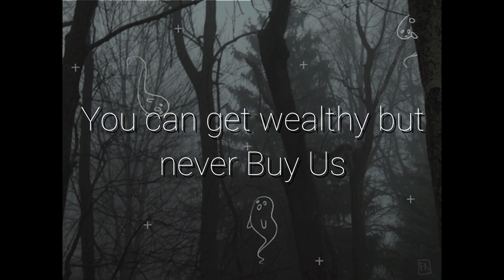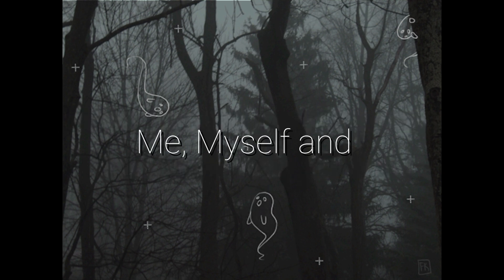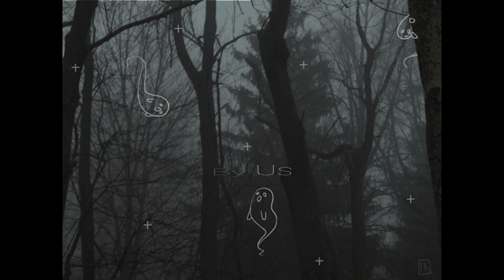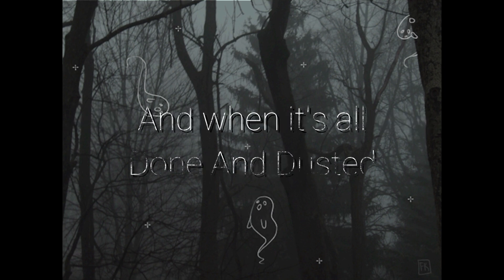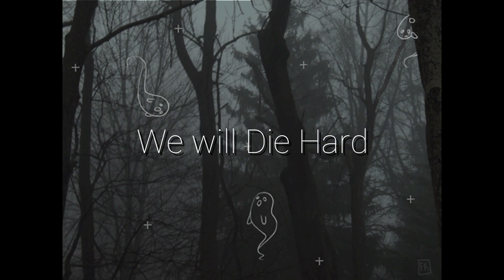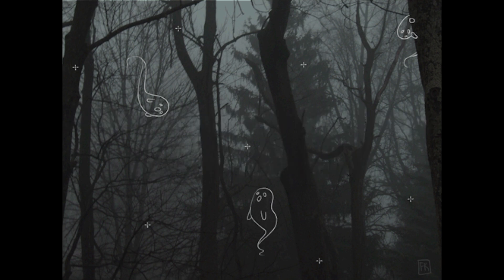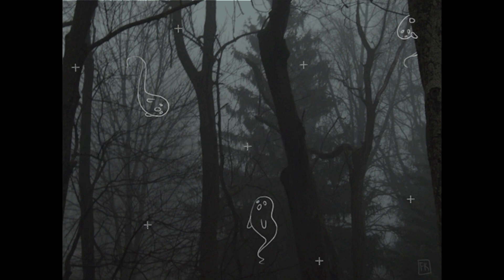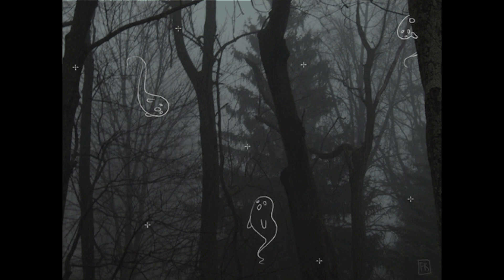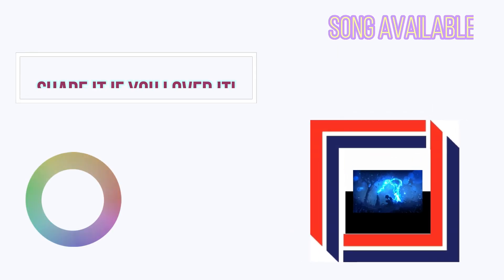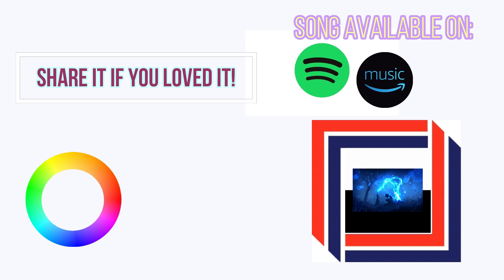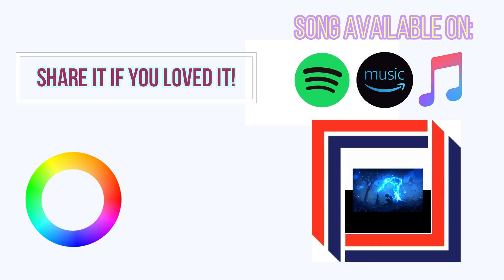You can get wealthy but never buy us, me, myself and I, all songs, all beats always buy us. And when it's all done and dusted, we will die hard, cause you asked for my hustle and I gave you my heart, cause you asked for my hustle and I gave you my heart.